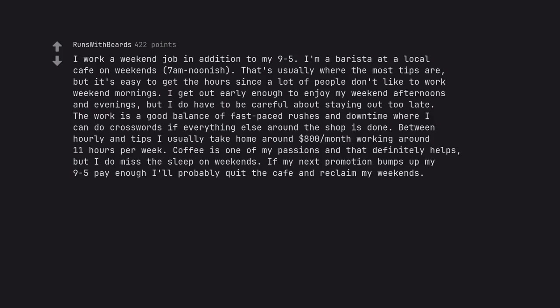Coffee is one of my passions and that definitely helps, but I do miss the sleep on weekends. If my next promotion bumps up my 9-5 pay enough I'll probably quit the cafe and reclaim my weekends.